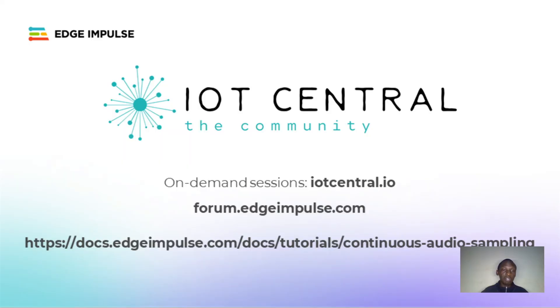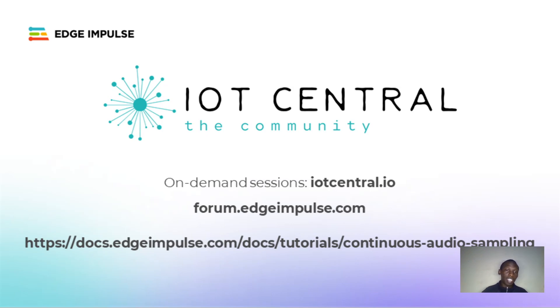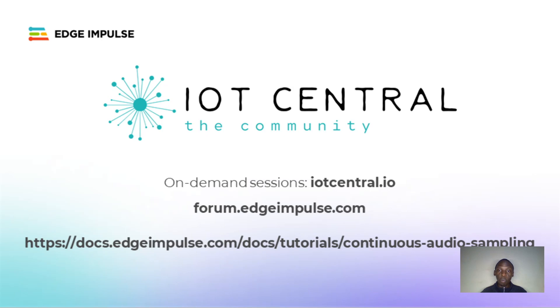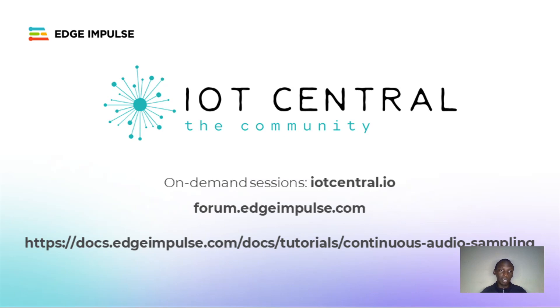For more information about continuous classification, please visit our documentation at docs.edgeimpulse.com. I want to thank IoT Central for hosting this workshop. You can find more workshops and Edge Impulse micro sessions at iotcentral.io, where this video will also be available on demand. If you have any questions about Edge Impulse, please post them at theforum.edgeimpulse.com. Thank you and see you again next time. Bye.